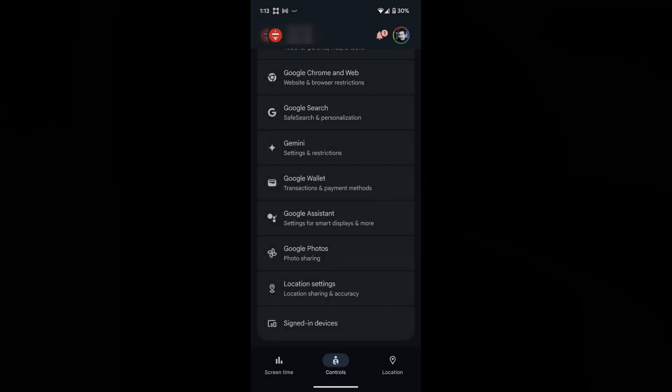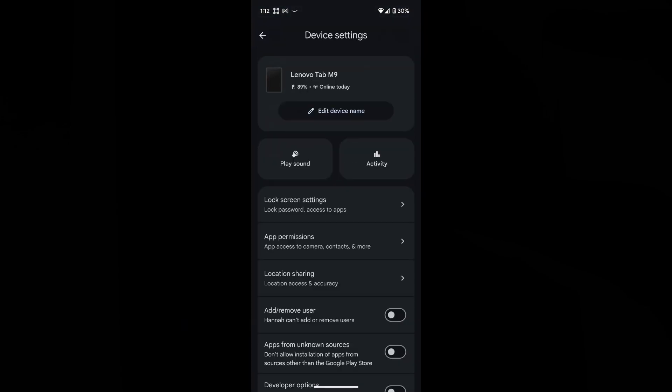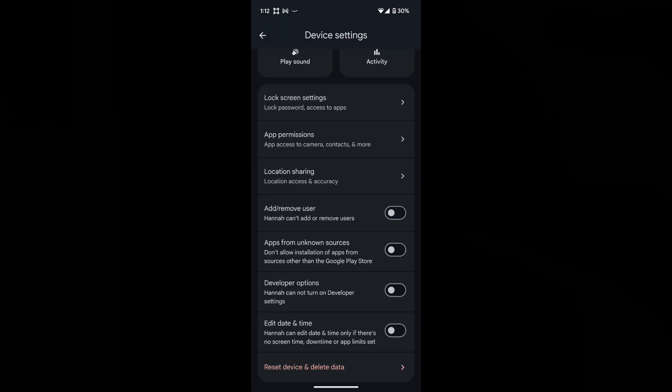So if you're working with a kid's account, in the Family Link app, go to the kid's account, sign in Devices, click on the tablet, scroll down to developer options, click to enable it.